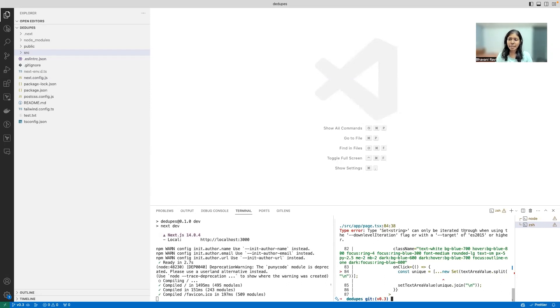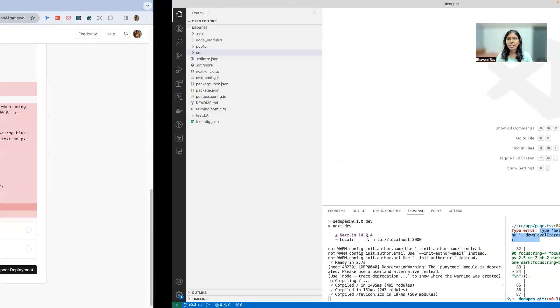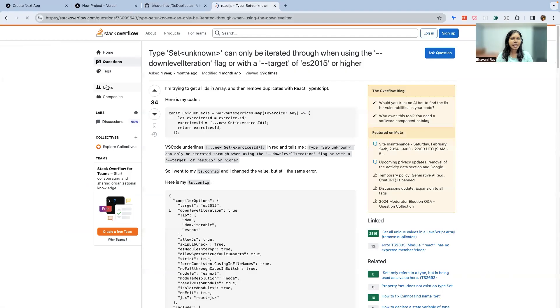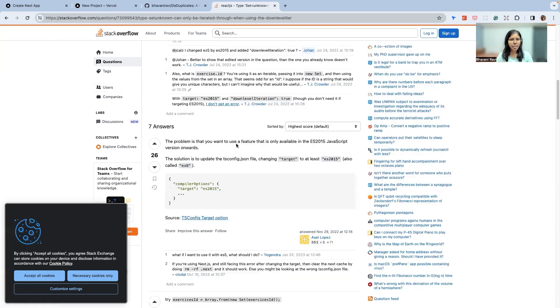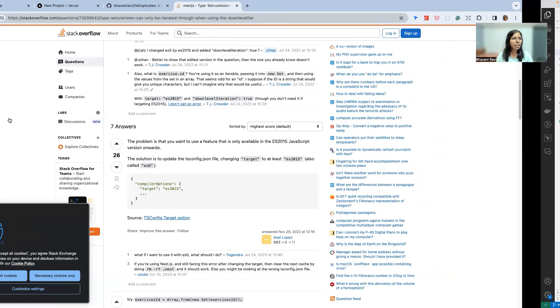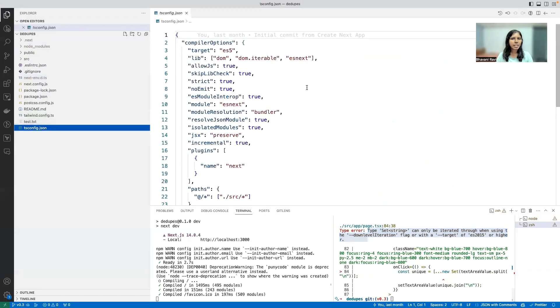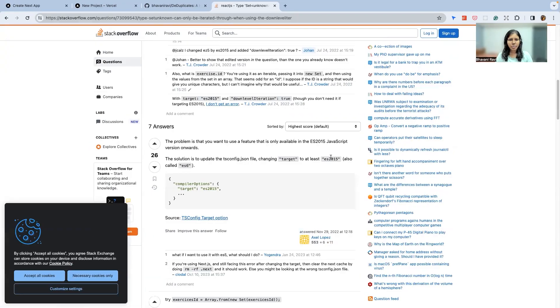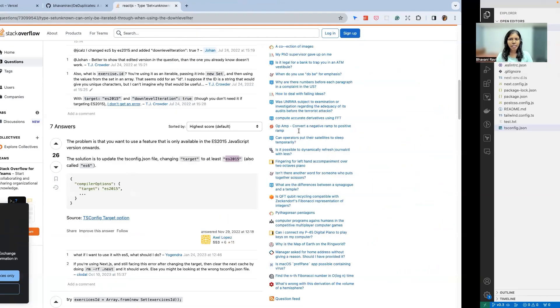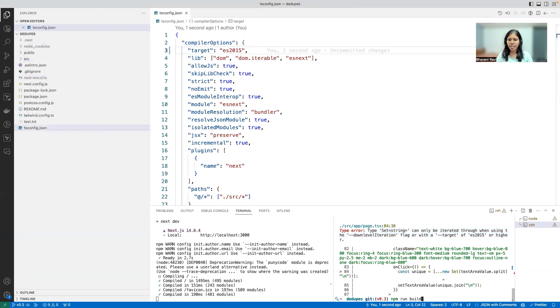Type set of string can only be iterated through using the downlevel iteration flag or with a target or something. Let's see what this is. I have no clue what this is. I think I've already gone through this for some reason. The problem is our compiler options will be somewhere in here. It's ES5. Let's move to ES2015 and see if that fixes it.